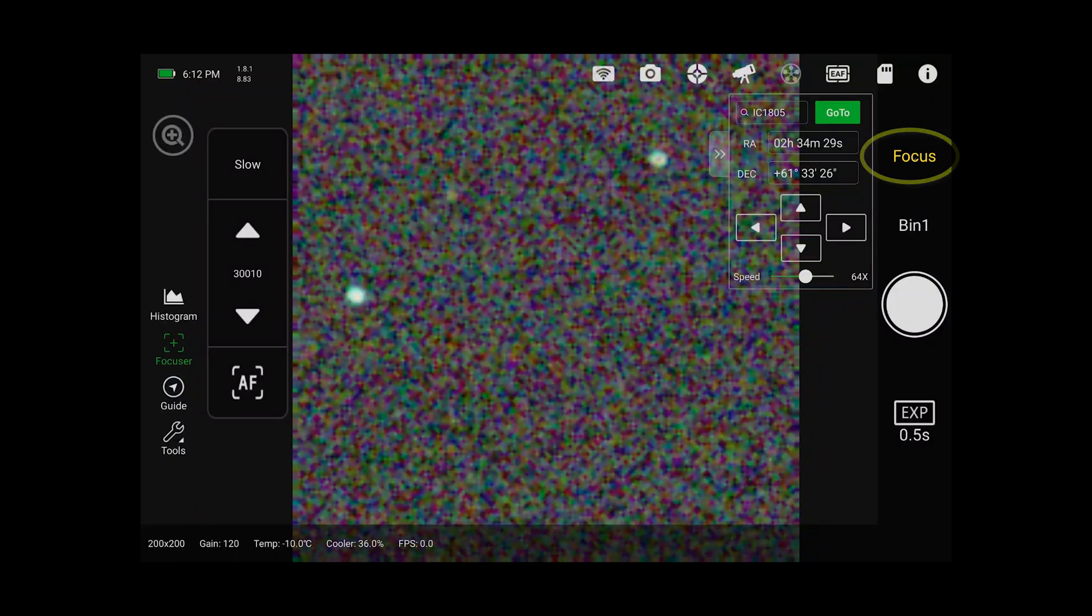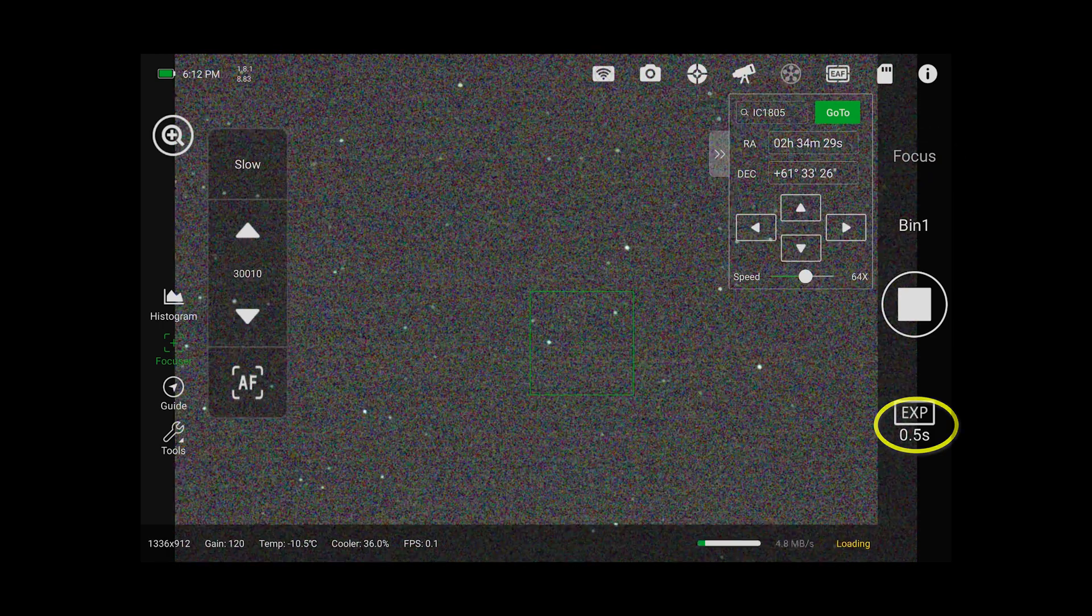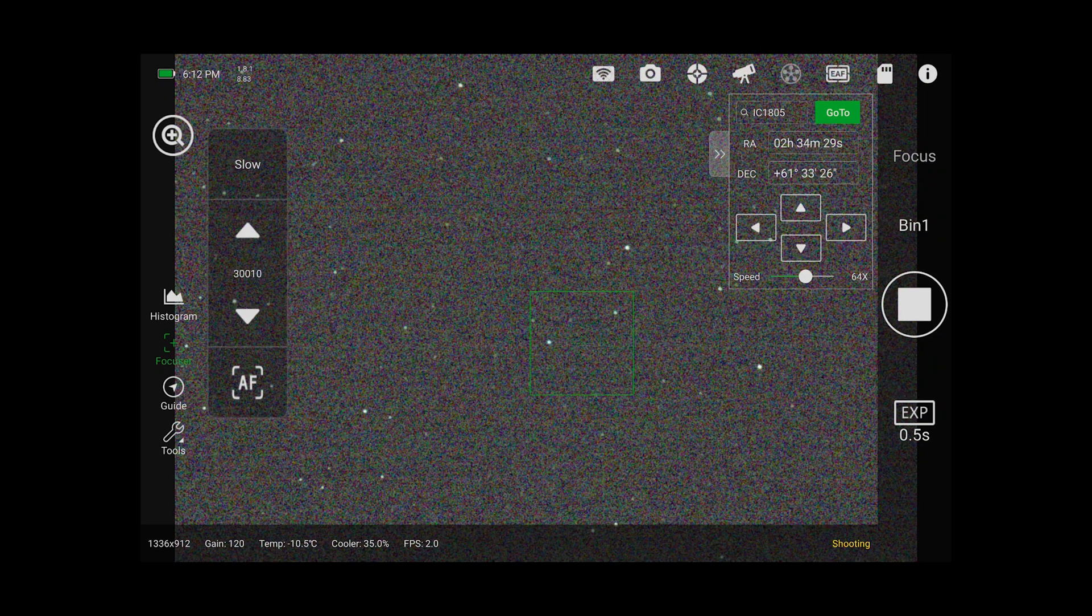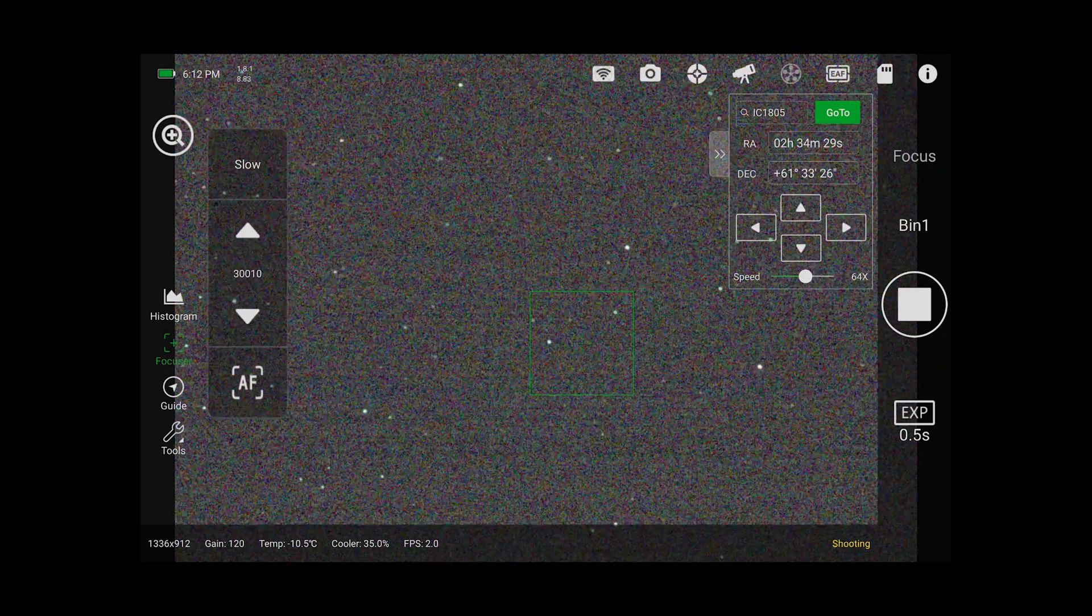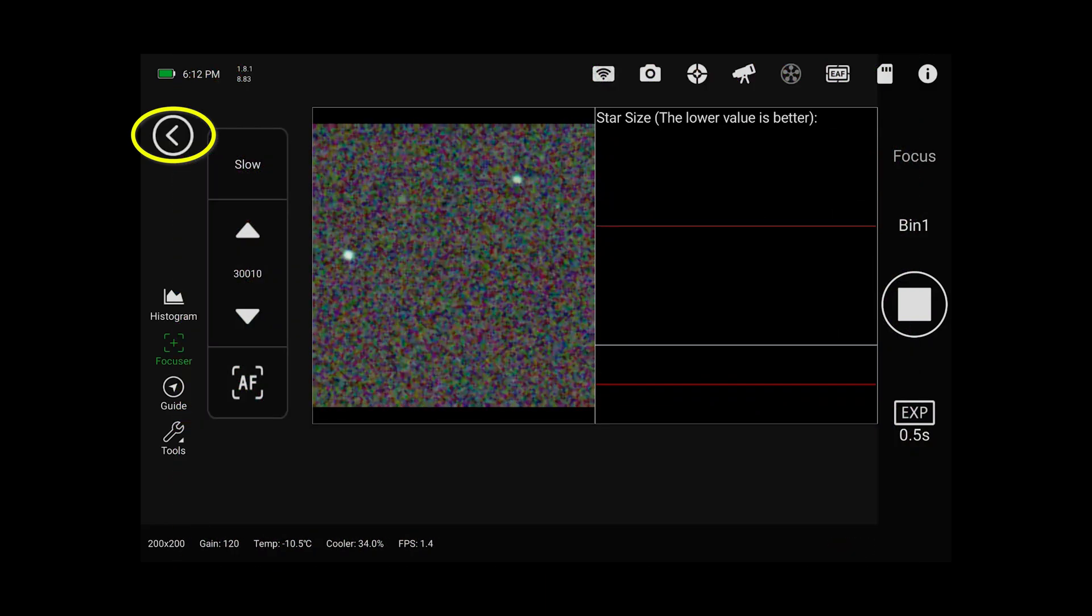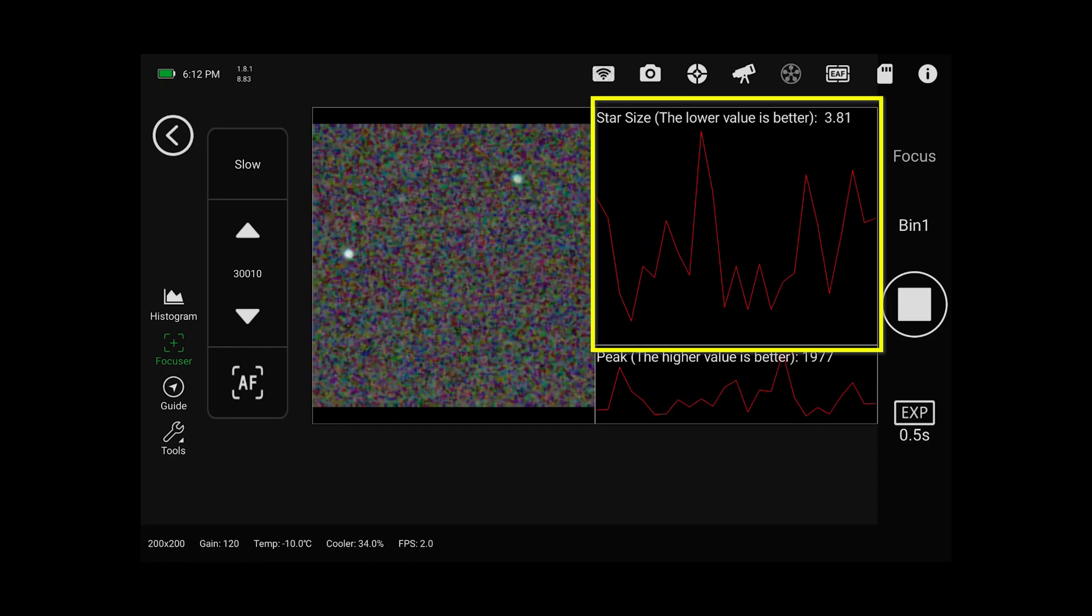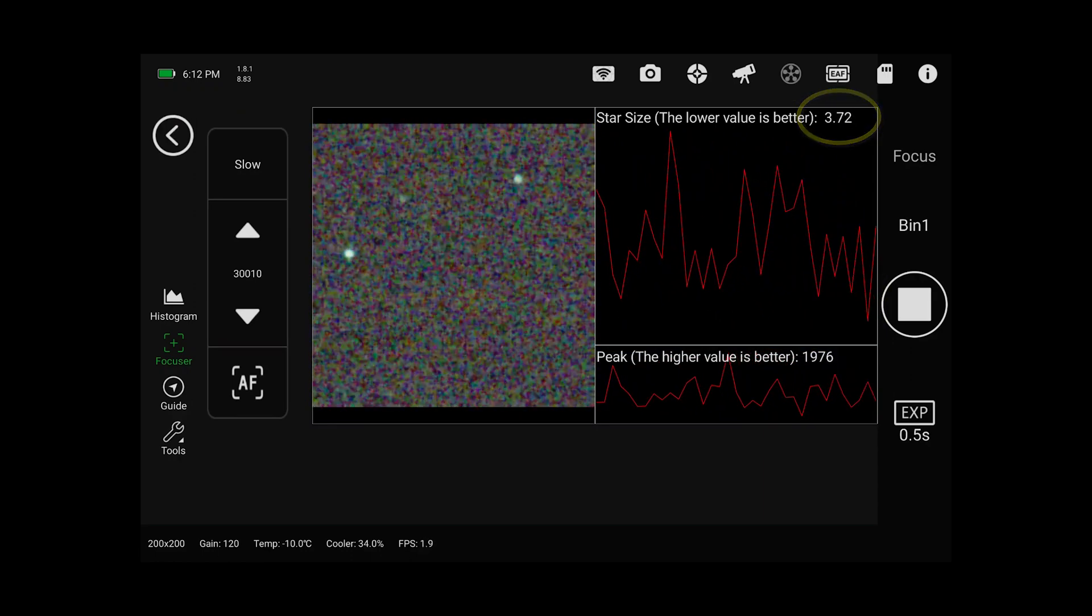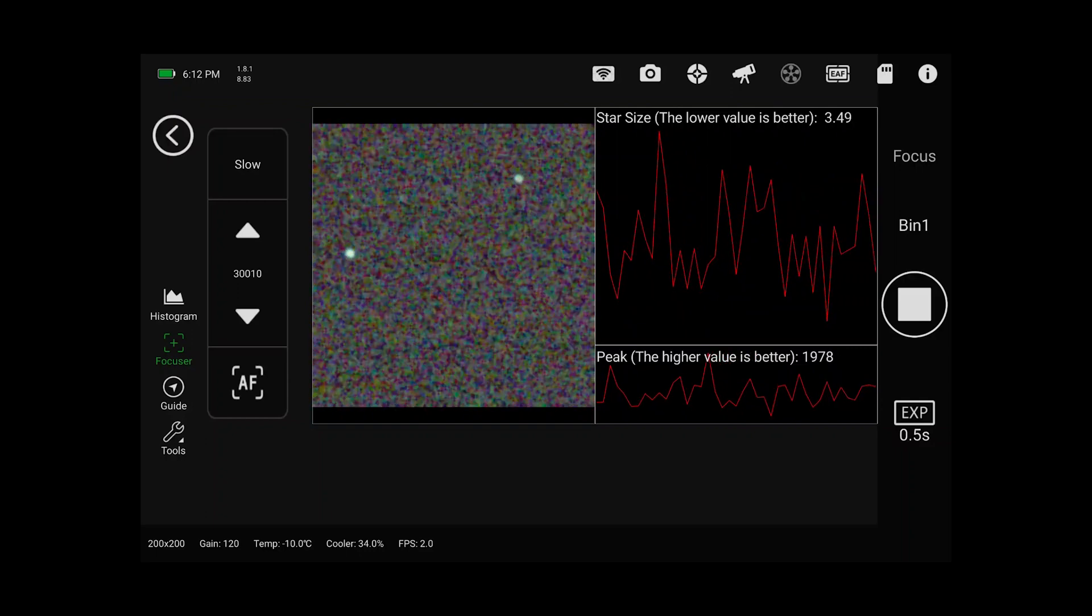All right here we are in the ASI Air Pro. I am in focus mode. I've got half second exposures. I'm going to go ahead and start this. You can see that our stars are roughly focused but they're still a little bit fuzzy. We're going to use the button in the upper left hand corner this plus button to open this up. This graph in the upper right hand corner is showing us the size of these stars. Here you can see we've got a value of about 3.5, 3.7, somewhere around in there.